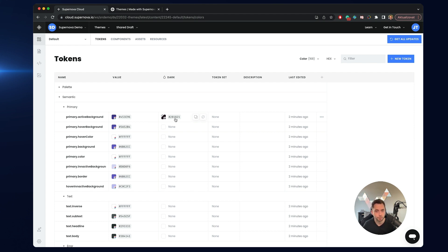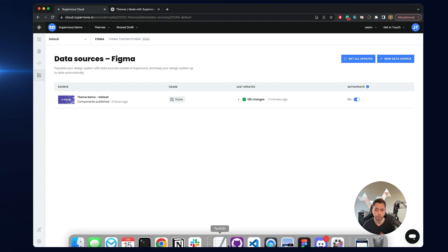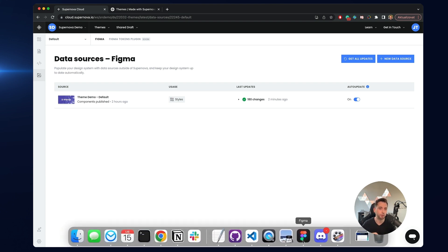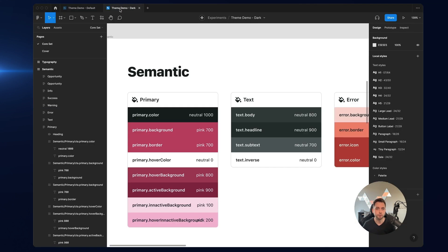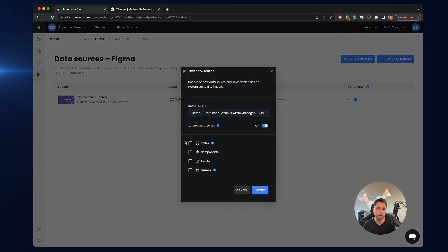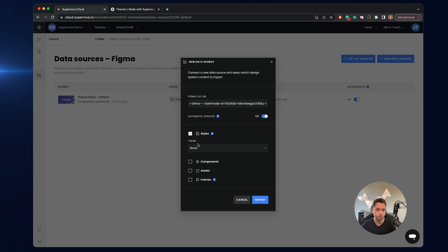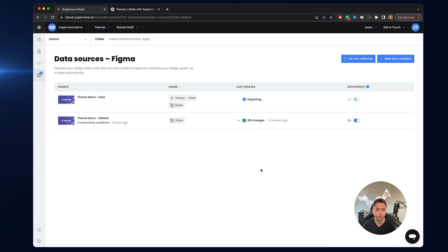But when it becomes really powerful is if you actually automate this from Figma. So I can go back to the data sources and continue linking the data — I will just have to be a little smart about how I link them together with the themes. I'll go to the second file, share the link to this file, and create a new data source. In this case I will select that I am still interested in the styles, but I will also say that the data should not be applied to the default values of tokens but rather to the theme values that I would like to pre-fill. I'll click import, keep this automatically updated, and it will start importing. As you can see, not only is this applied to styles but it is actually participating in the dark theme.